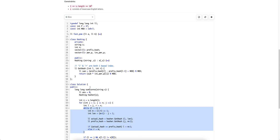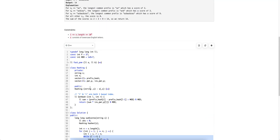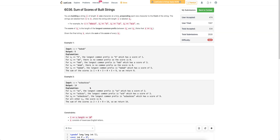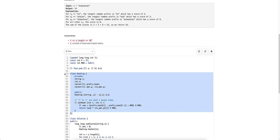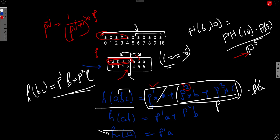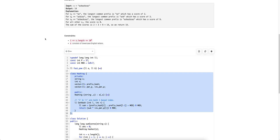Hope the solution is clear. If there are any doubts, please comment below and I will answer them. This hashing technique is common in all string algorithms, so I hope you get some idea of how to apply hashing in these kinds of situations. If you like the content, please give it a like. Thank you.